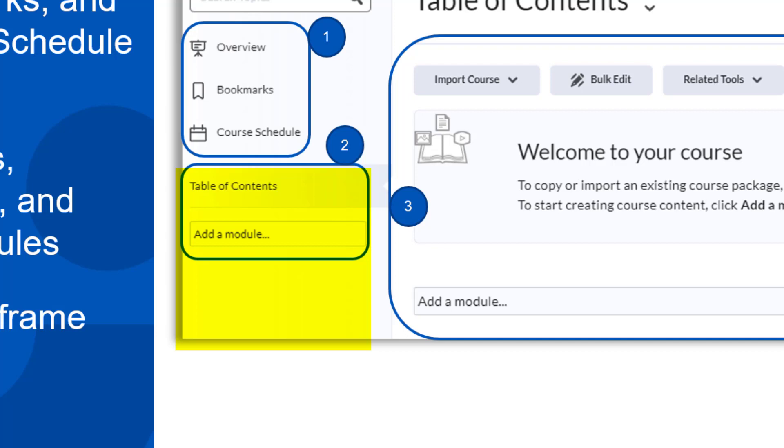And finally, topics are the items, files, videos, links, assignments, and other activities you add to a module or sub-module. We will talk more about these on the next slide.